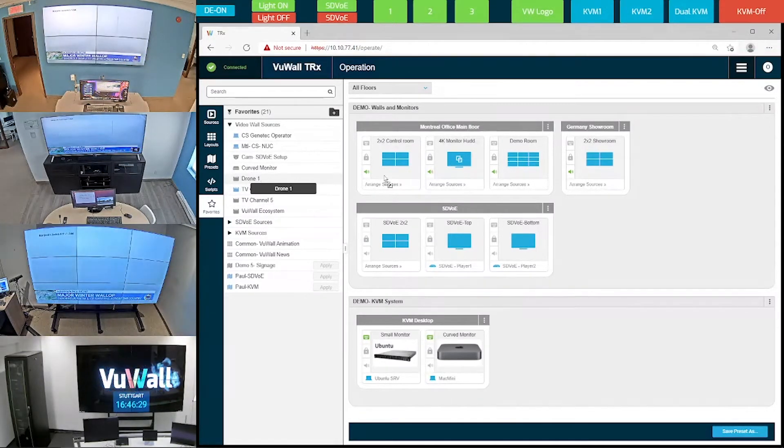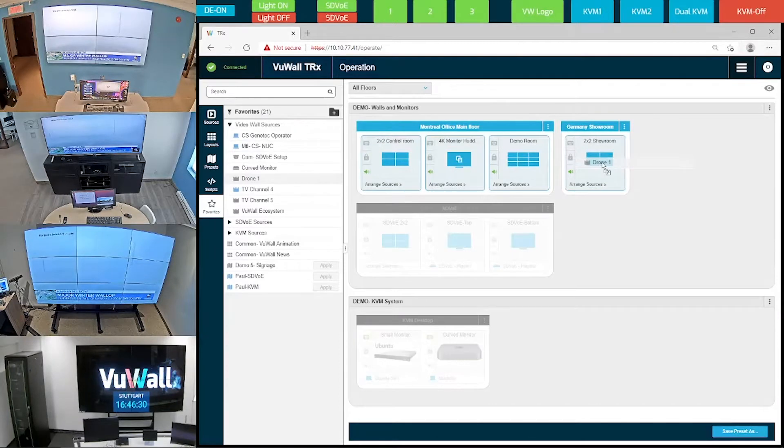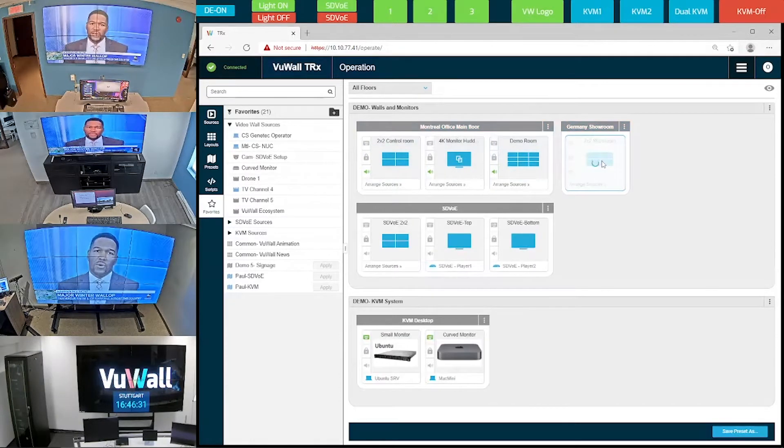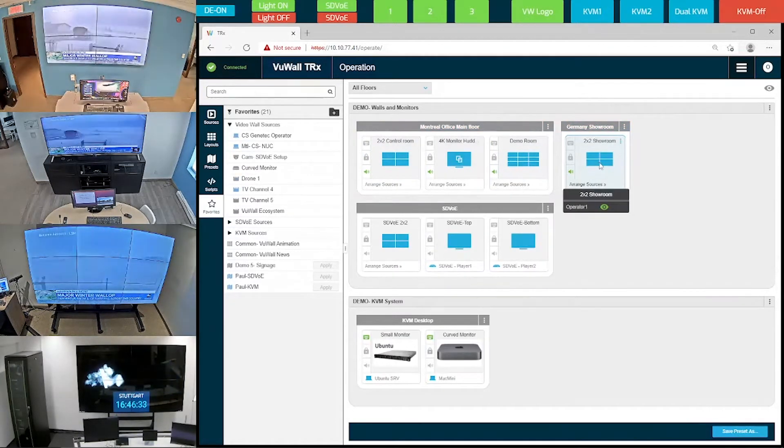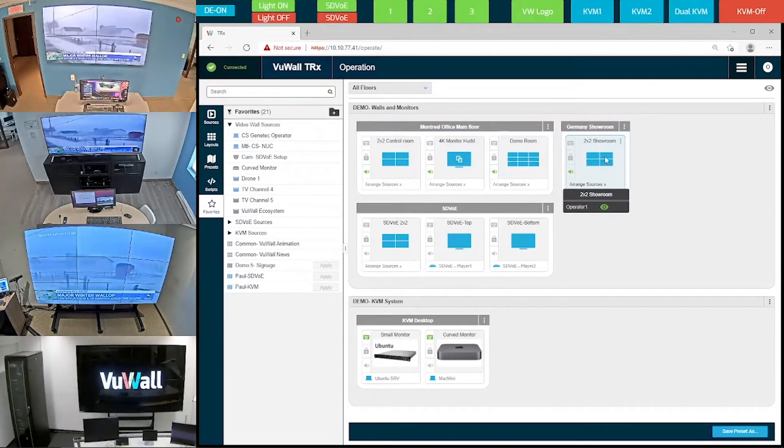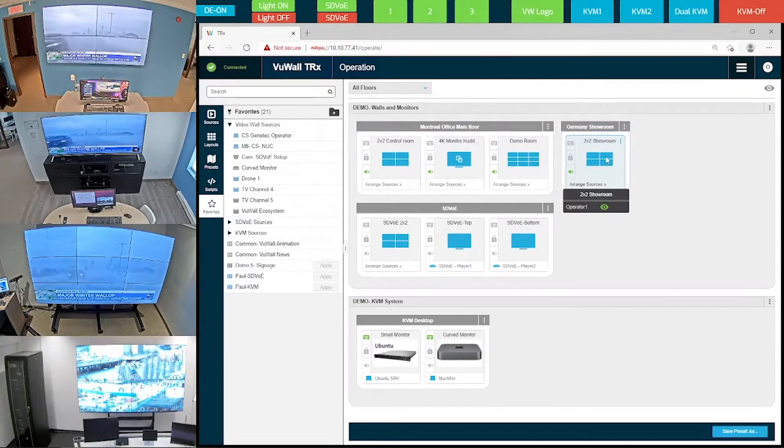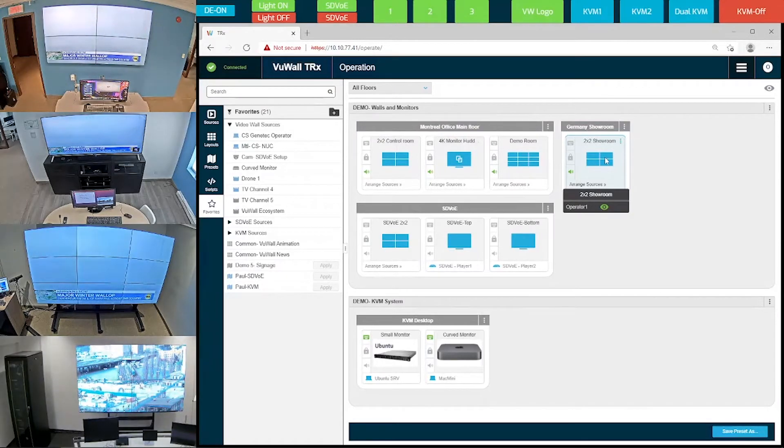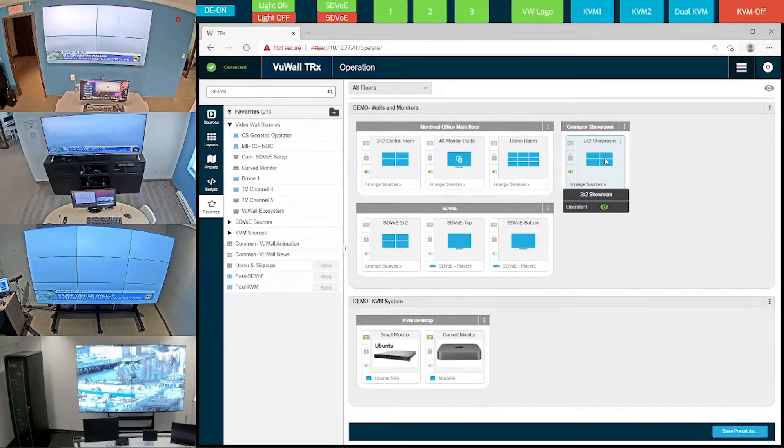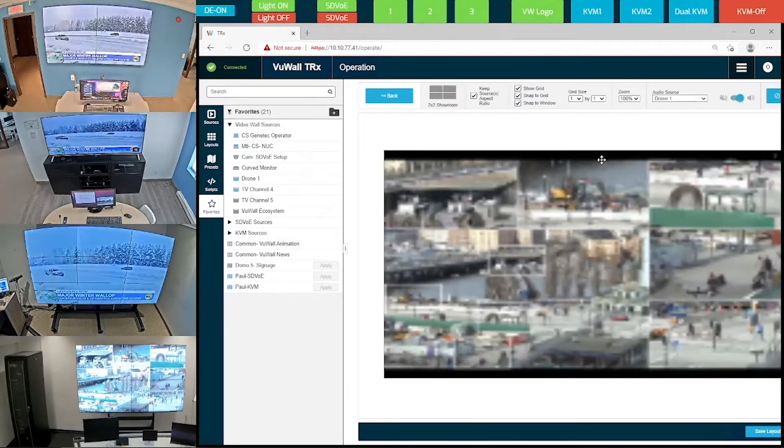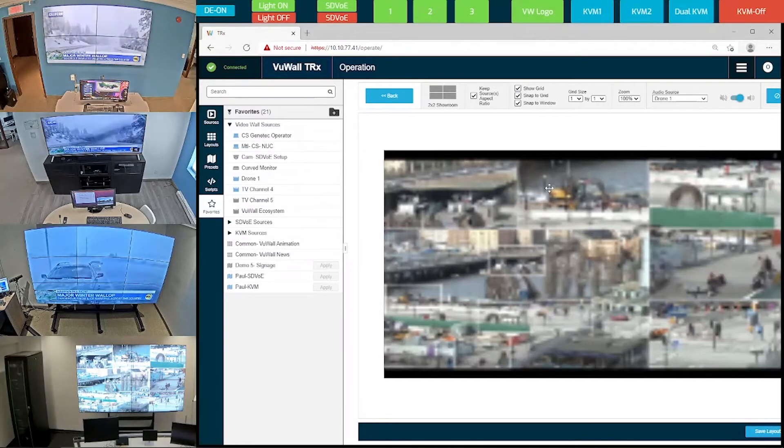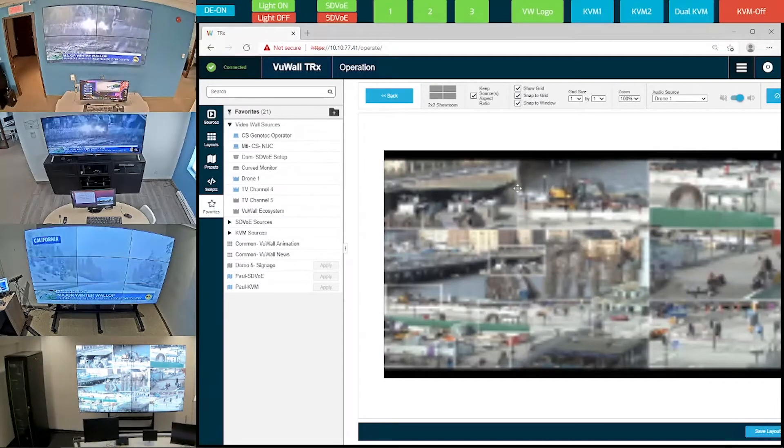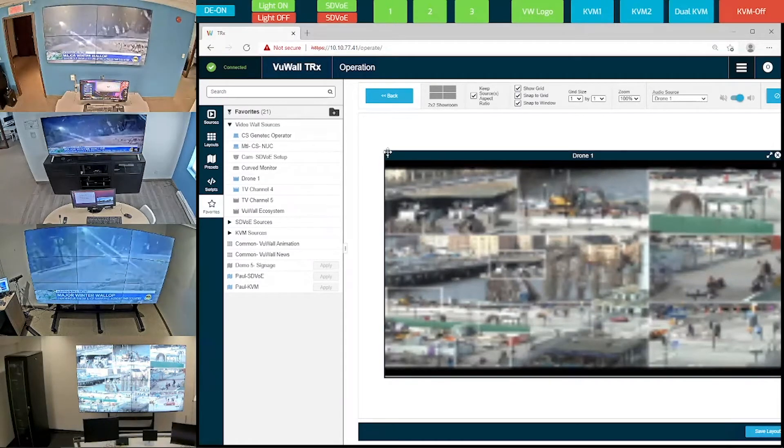Now let's send a camera source to the video wall located all the way in Germany. You can see this reflected on the bottom left video wall over here. Now as I double click on that surface, I can resize and rearrange the windows.